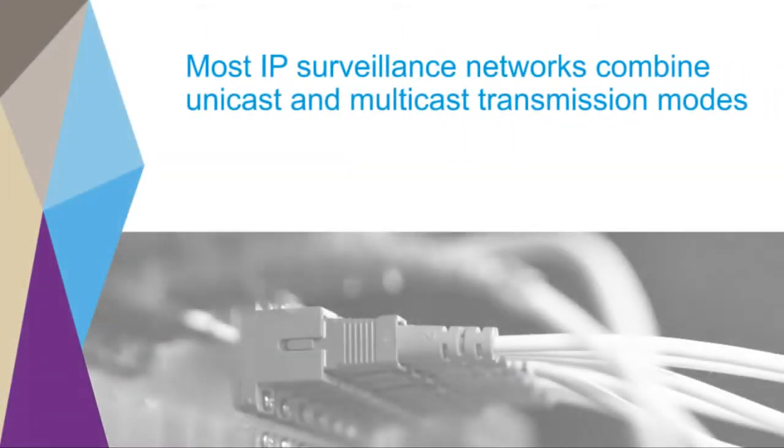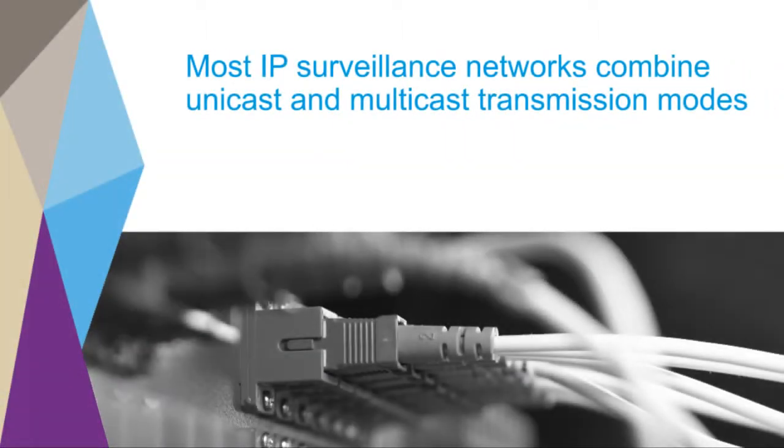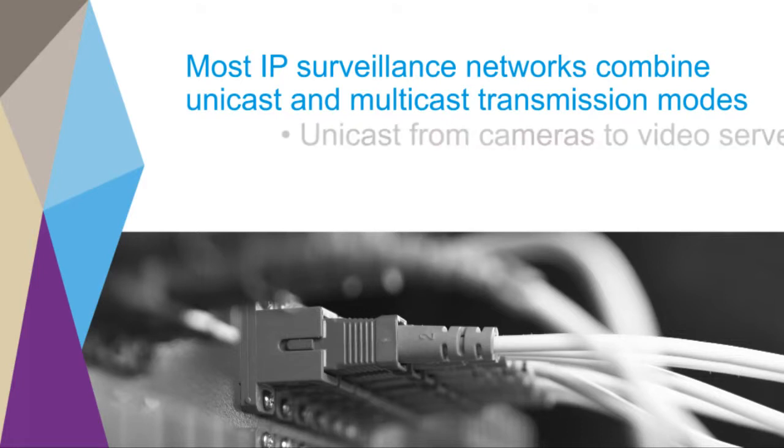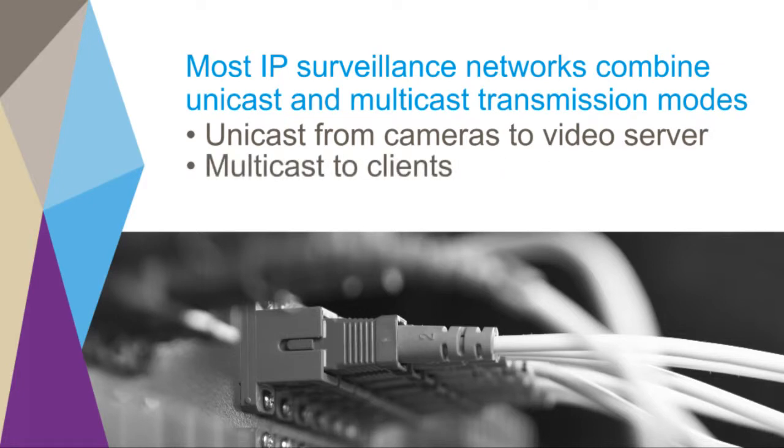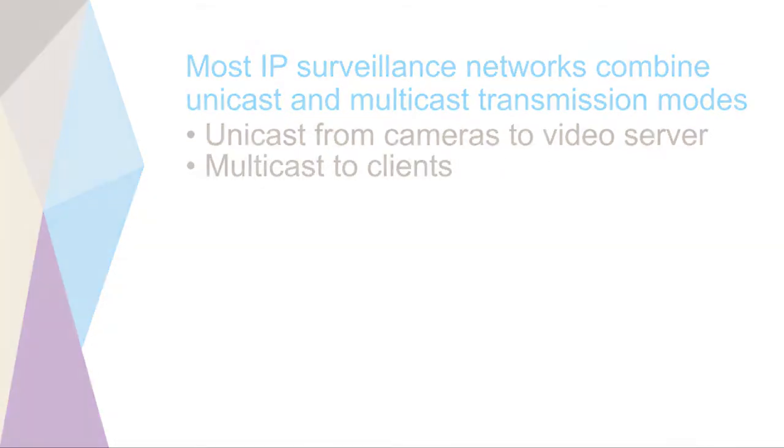There are two basic transmission modes, unicast and multicast. Most cameras can be set to transmit in either mode. Most IP surveillance networks combine these two modes, using unicast to transmit from the cameras to the video server and multicast to transmit to the clients.